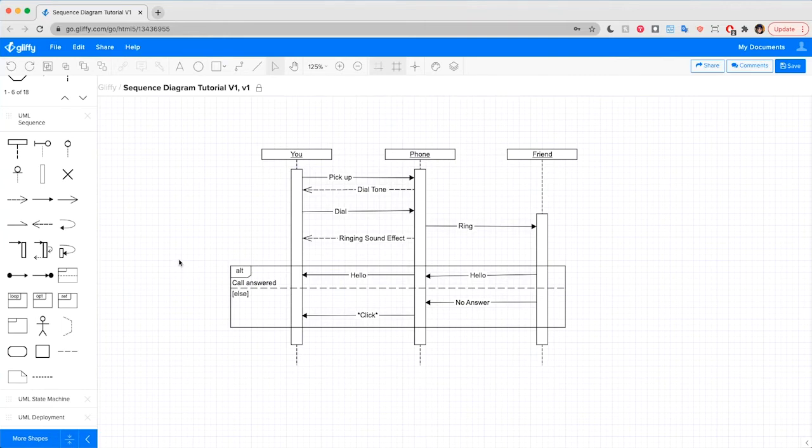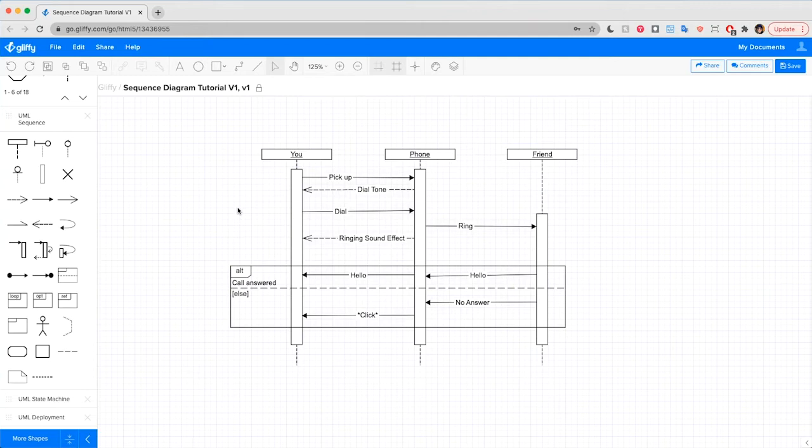Now let's get into the tutorial. A sequence diagram shows how objects or classes interact with each other over time. So if you need to show how elements interact with one another, a UML sequence diagram will do the trick.